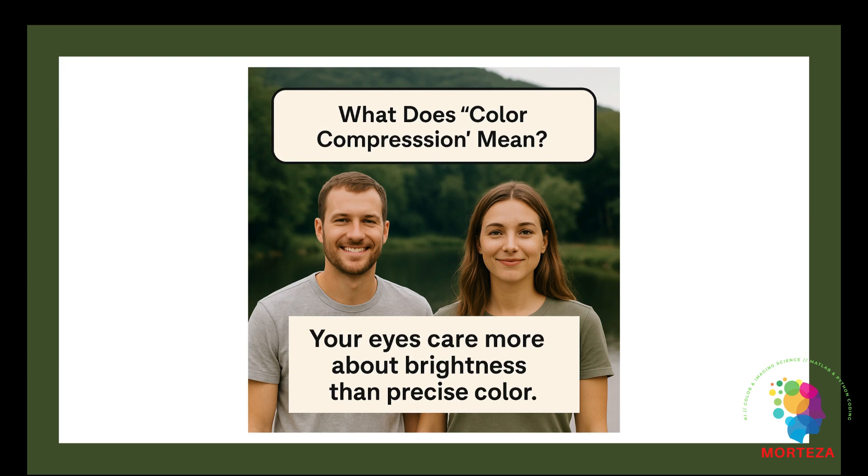Think of this. Imagine you're painting a photo by hand. For brightness, light and dark, you're super careful. You use a very fine brush and lots of shading. But for color, you're like, close enough. You paint larger areas with rougher colors. That's color compression. You blur the color a little to save time and space but keep the light-dark details sharp because that's what people notice the most.